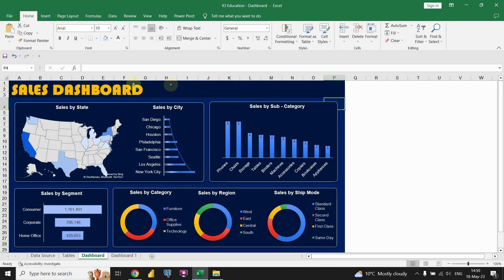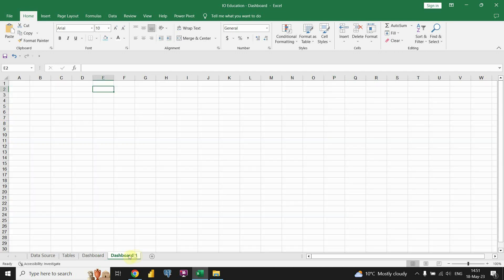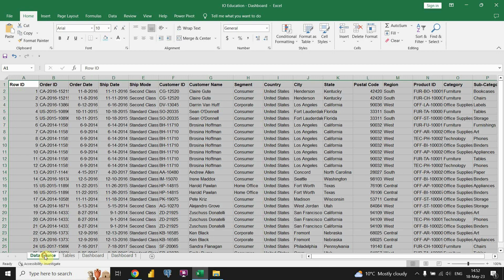In front of me I have a dashboard that I already created in Excel. The idea in this video is to create the same dashboard from scratch. I have created a blank page here and I'm gonna be creating the same dashboard on this page. But before we start, let's first take a look at our data source.